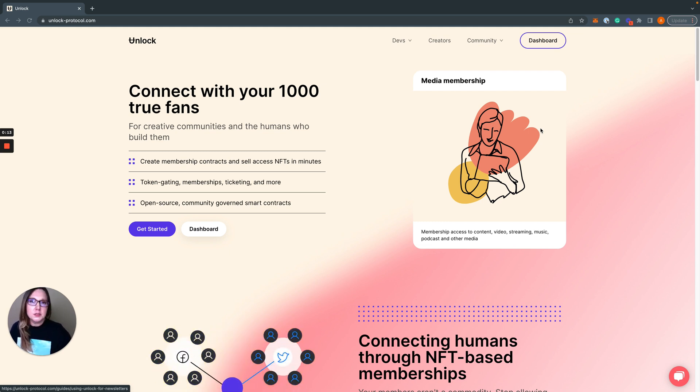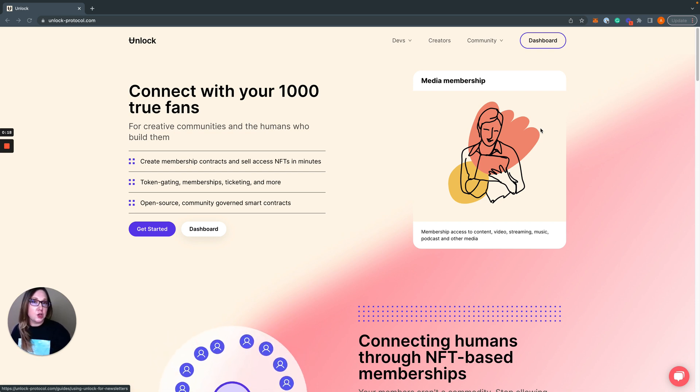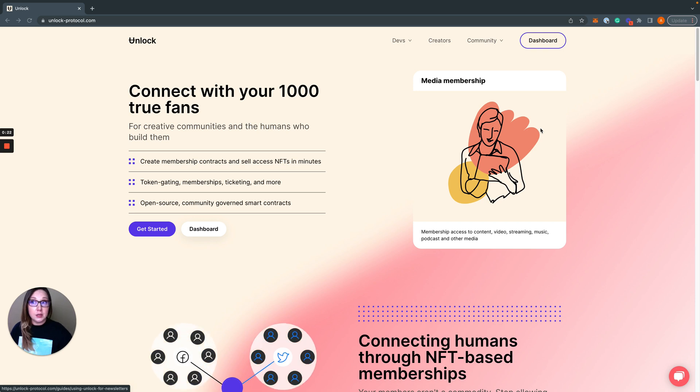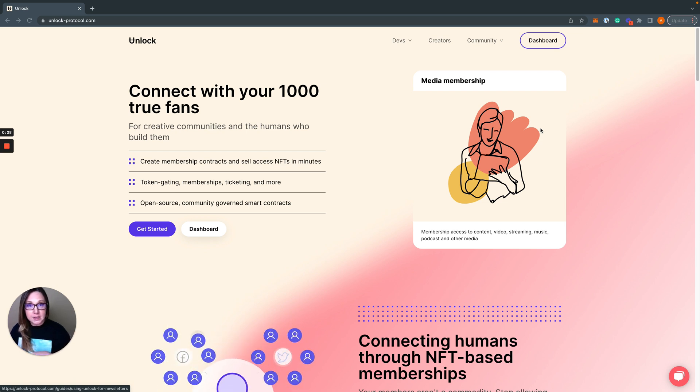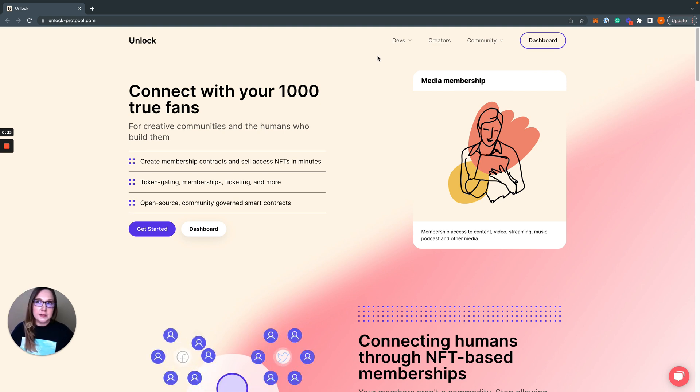Just so you know upfront, everything I'm showing you today you can find links for, including the code and the website links in the comments down below. So let's get started.